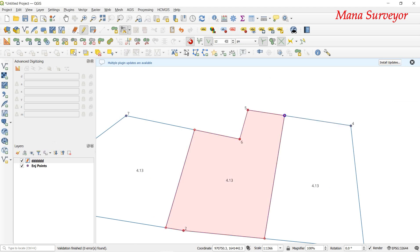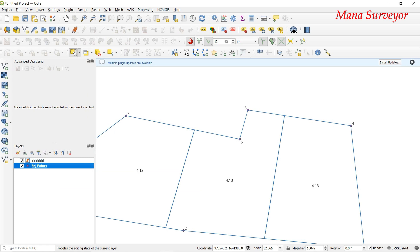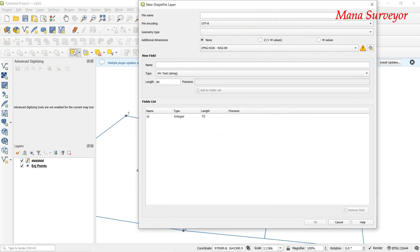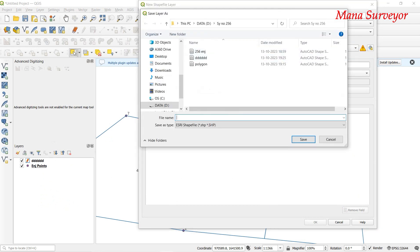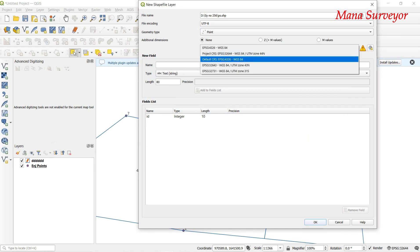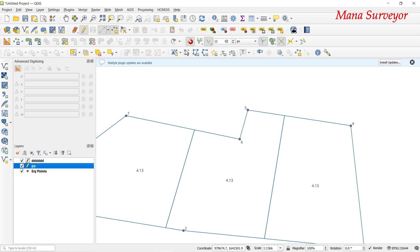This is the Vertex Editor — we can use it. We can create a point layer: go to 'Create Layer', 'New Shapefile Layer', select 'Point Layer'. We can create a point layer using the Advanced Digitize Toolbar.